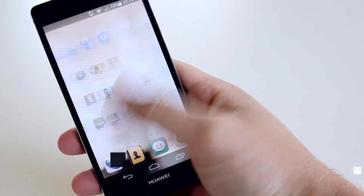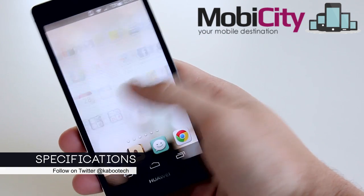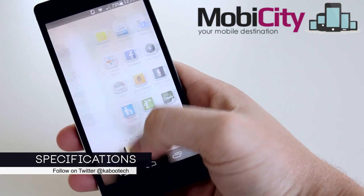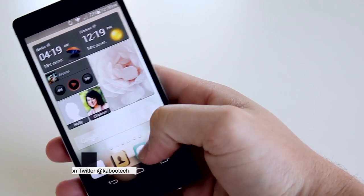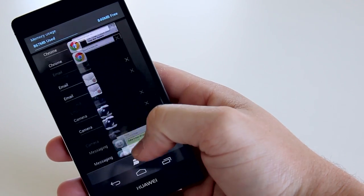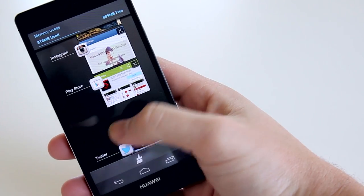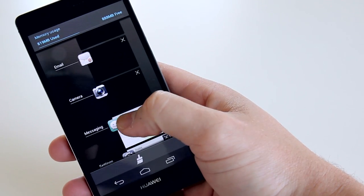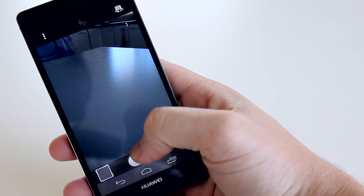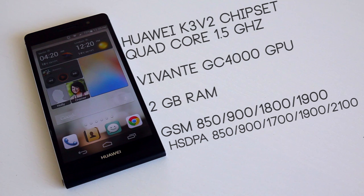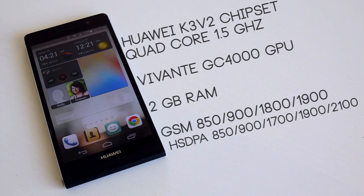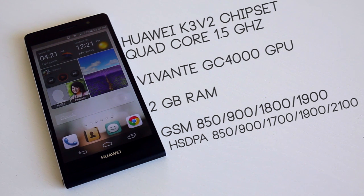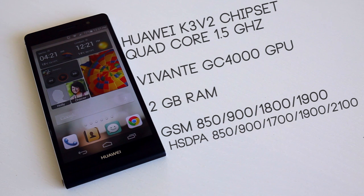The Ascend P6 retails for around $500, unlocked and outright, from MobiCity.com. With this, I wouldn't naturally anticipate a high-end spec sheet, given that the phone design is so premium. On the other hand, Huawei believes in value for money. So, what you get is Huawei's own K3 V2 chipset, featuring a quad-core 1.5GHz CPU, based on a Cortex-A9 design, 2GB of RAM, and a Vivanti GC4000 16-core GPU.